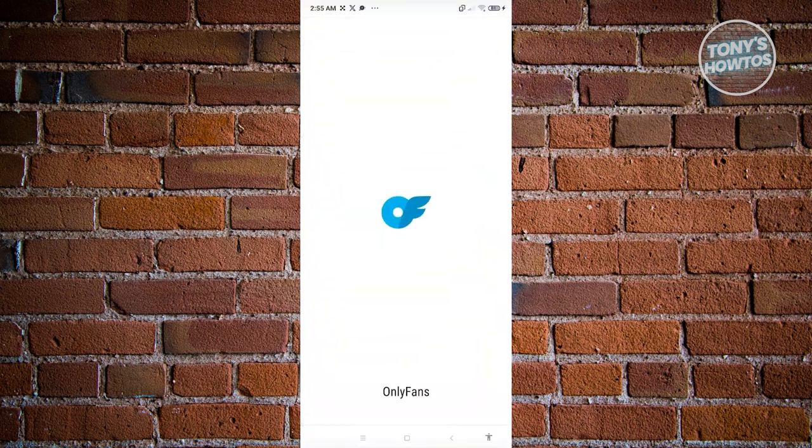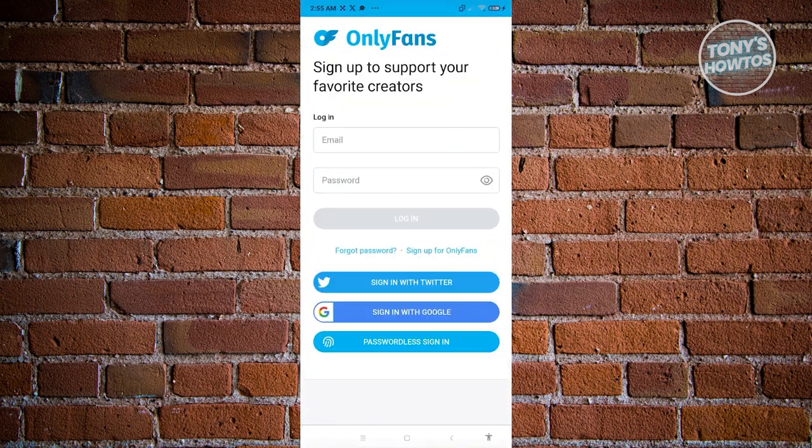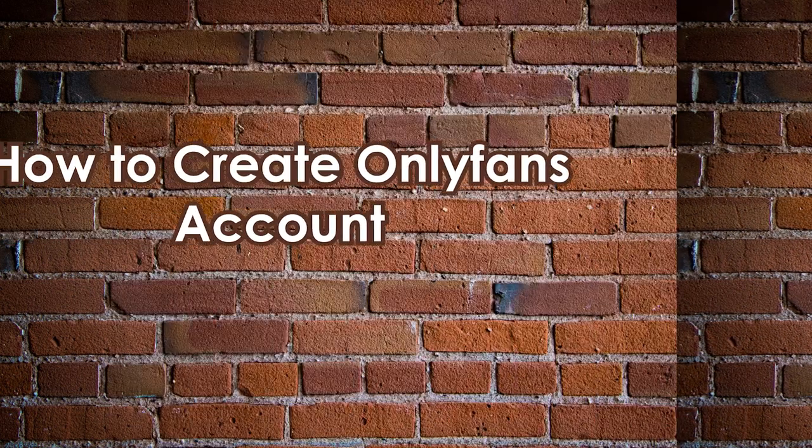Go ahead and open that up. From here, you should be able to enter your email and password to start logging in to your account. That's how you download or install OnlyFans on your Android device.